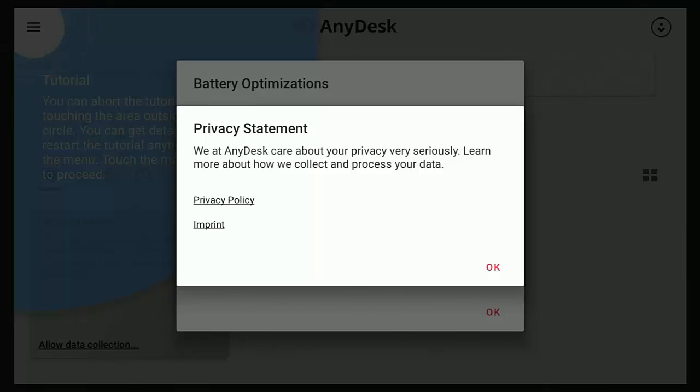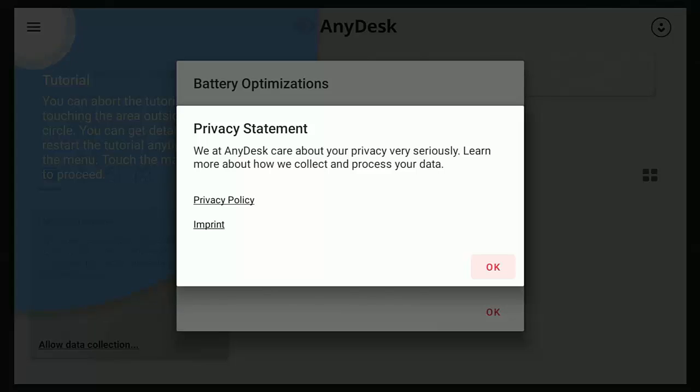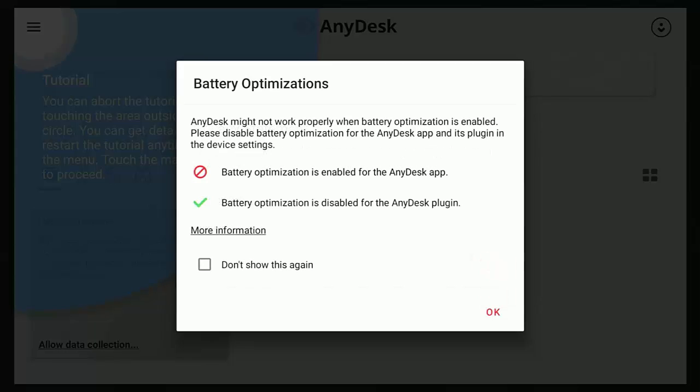So we've got the privacy statement here. We at AnyDesk care about your privacy very seriously. Learn more about how we collect and process your data. So you can go across to the privacy policy there and have a look at it. Once you're happy with what you're doing here, go down, make sure that OK is highlighted in that orangey red, middle button on the remote control.